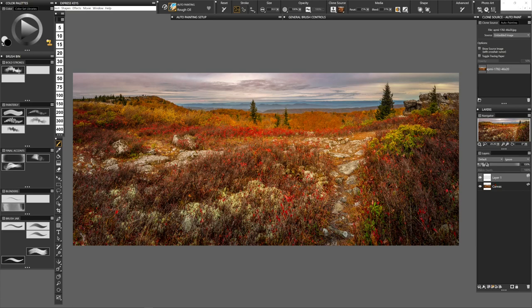These two options — Show Source Image and Toggle Tracing Paper — we won't need for this particular photograph since we're just duplicating it as is. But if I toggle the tracing paper, what that does is if you want to take a completely different photograph and superimpose it here somewhere, you'll be able to see where it would come out. We're going to do that in the very last one, where we're going to combine about six different images together.